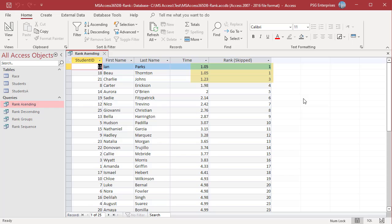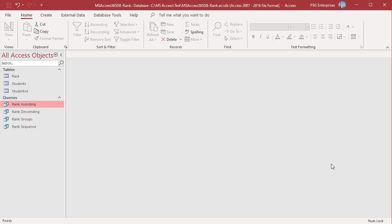Duplicates are given the same rank and ranks are skipped. To download the example Access file, please click on the link in the description. If you like this video, please subscribe to our channel.